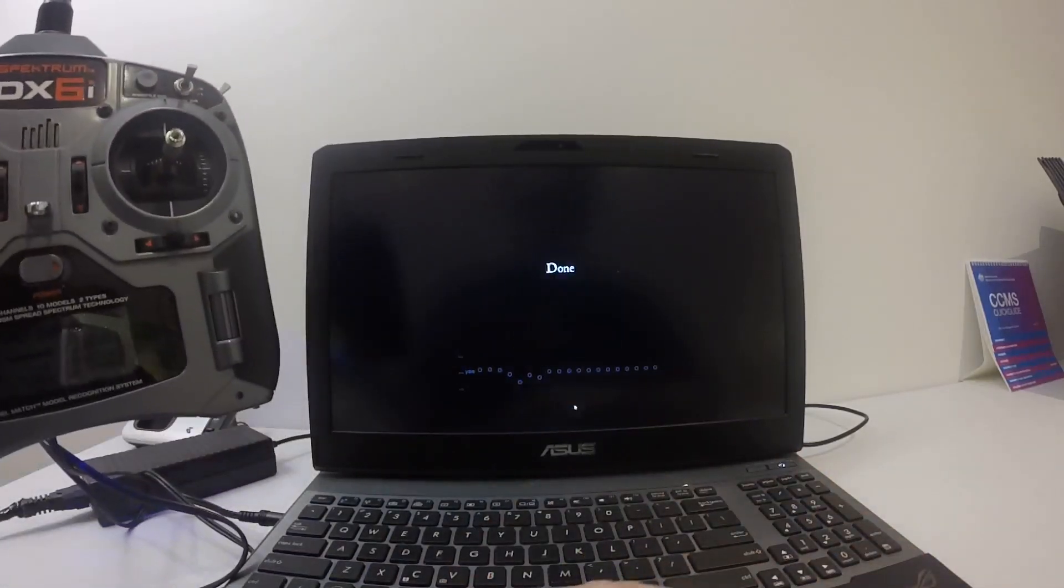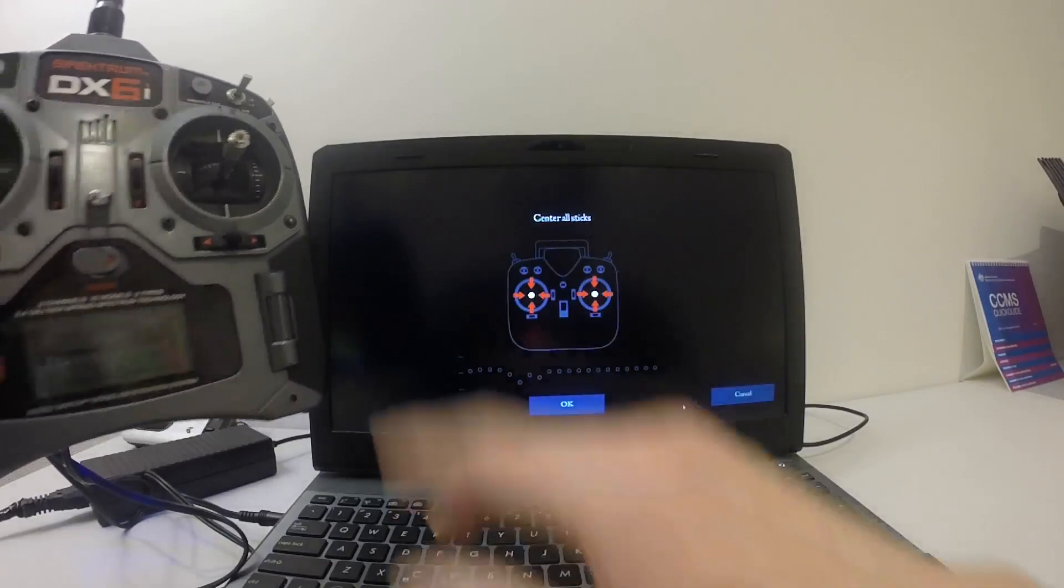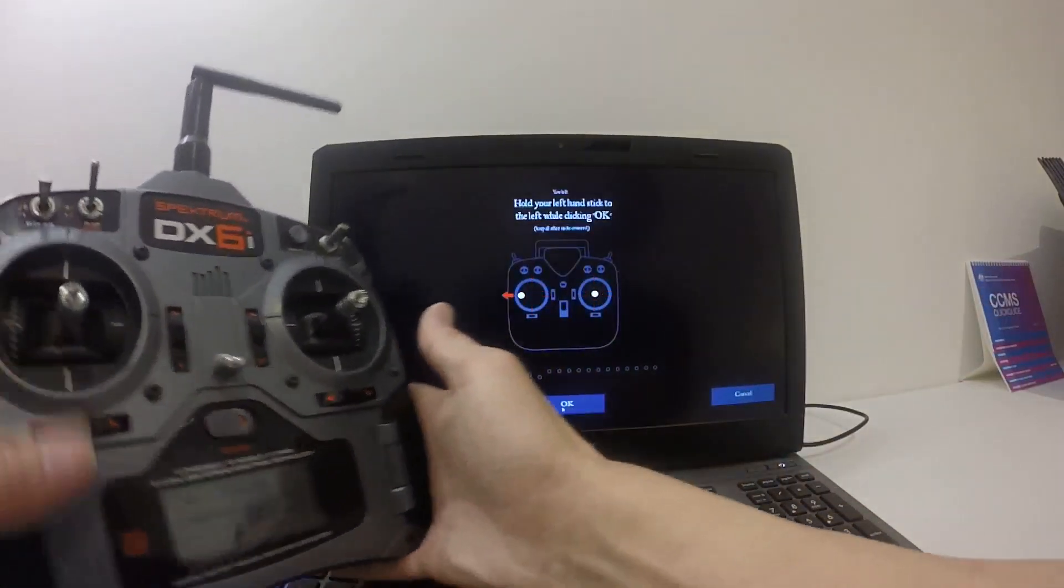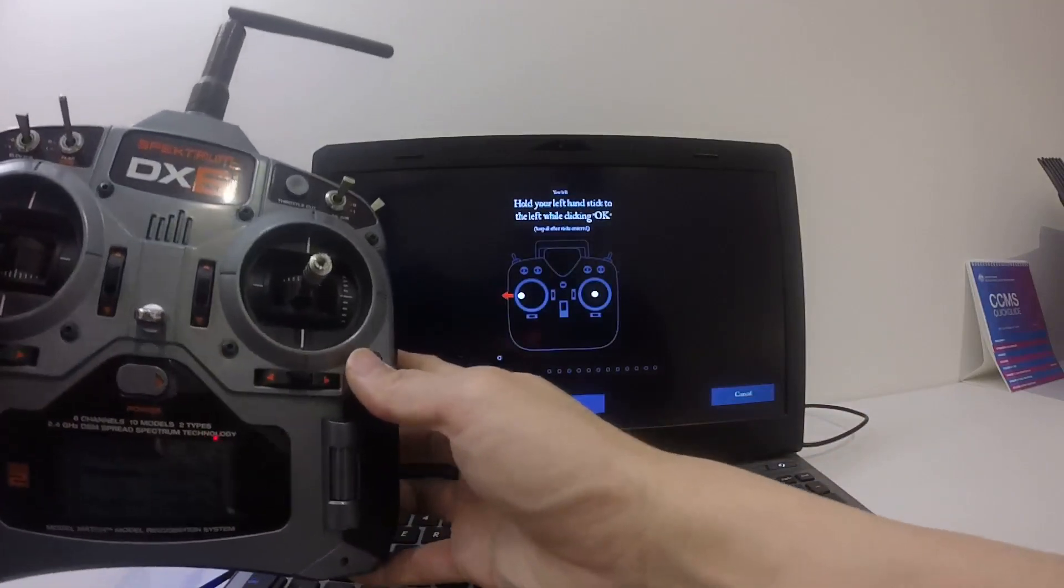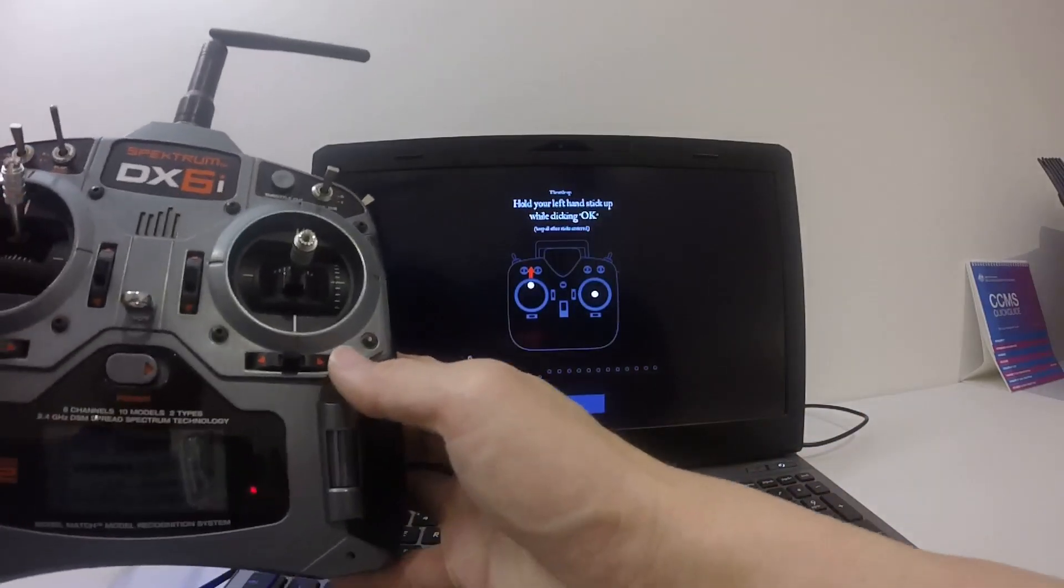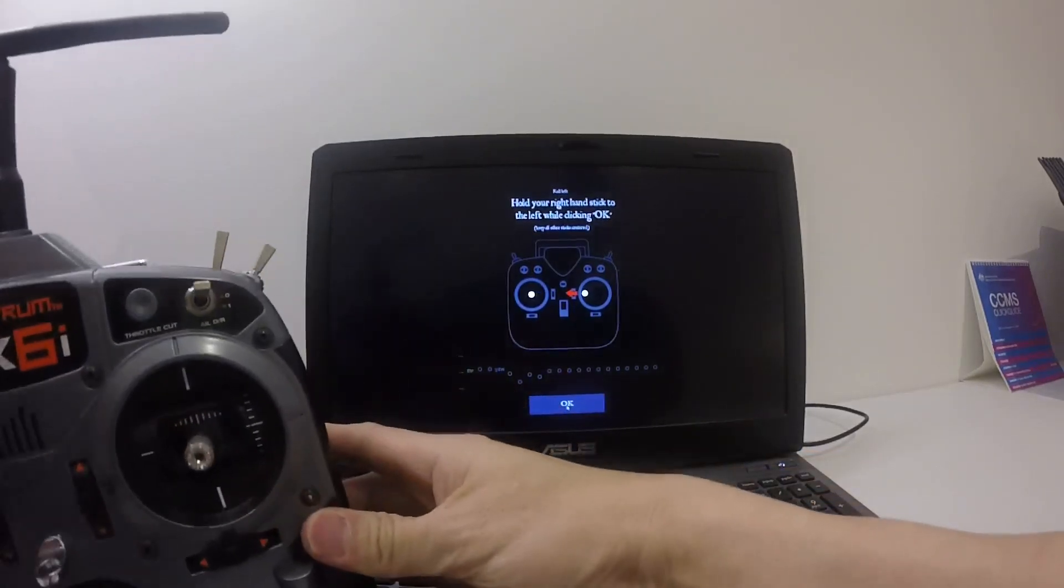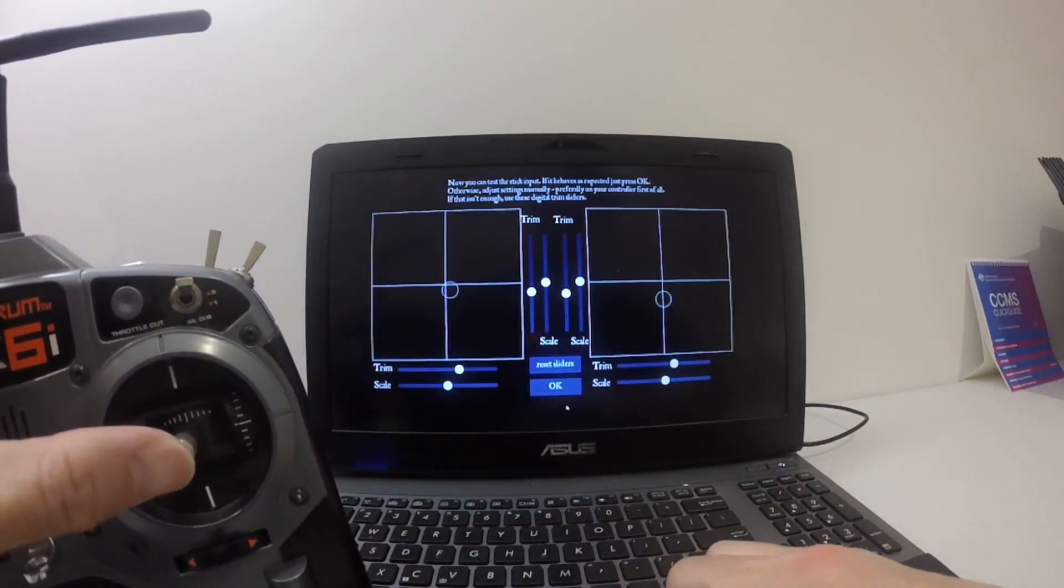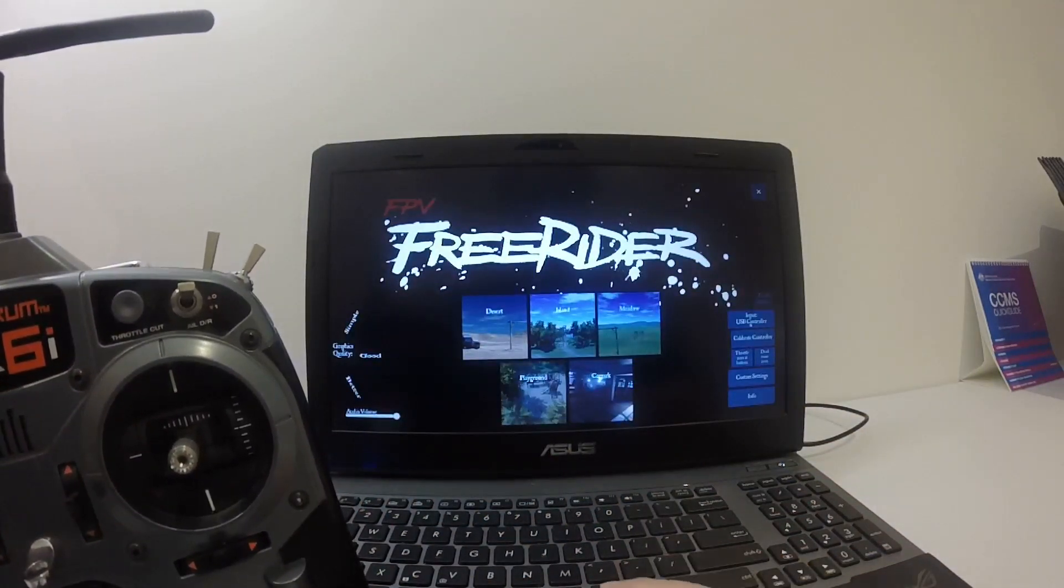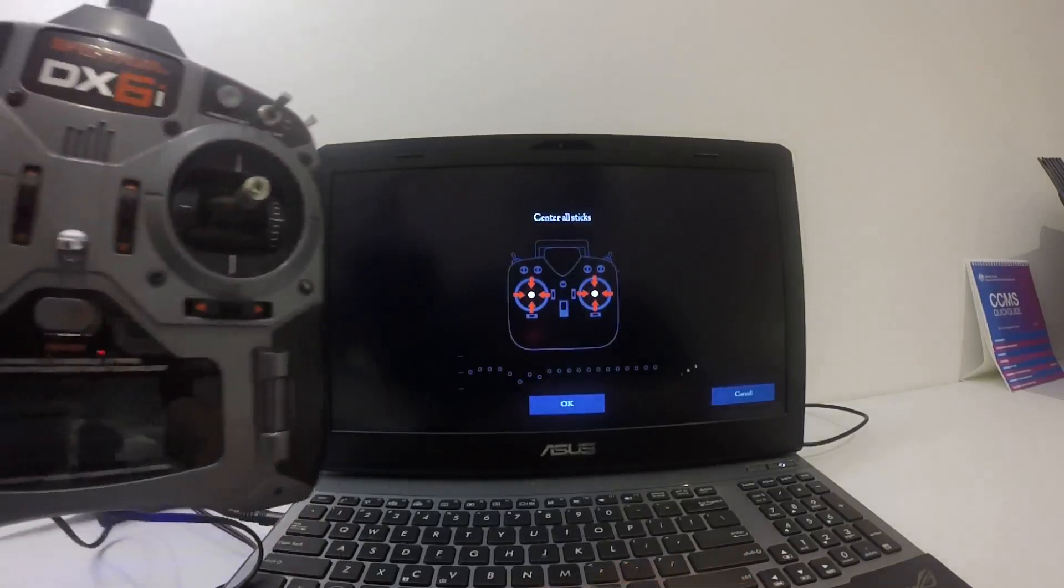I went too fast. I need to do it again. So calibrate, center your sticks, click OK. Move your yaw to the left. You see this one move, so click OK. Your yaw is recognized, so click OK. Throttle is now recognized. I need to do it a bit quicker so that I don't touch anything.